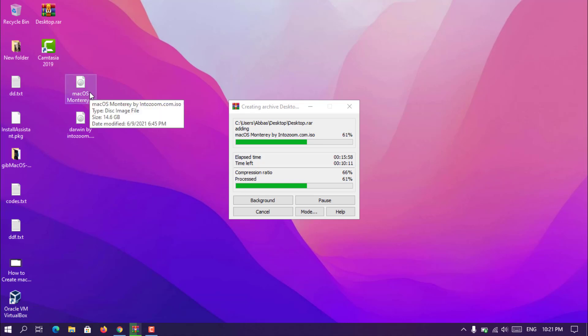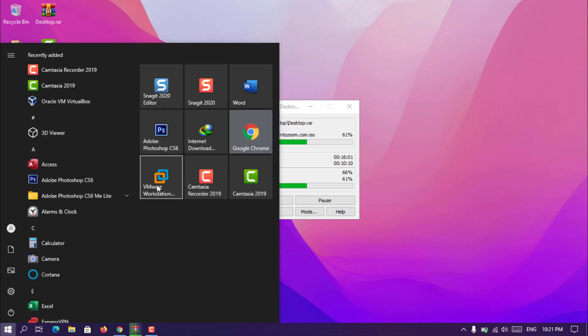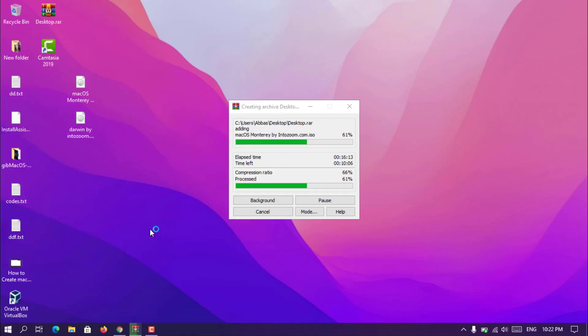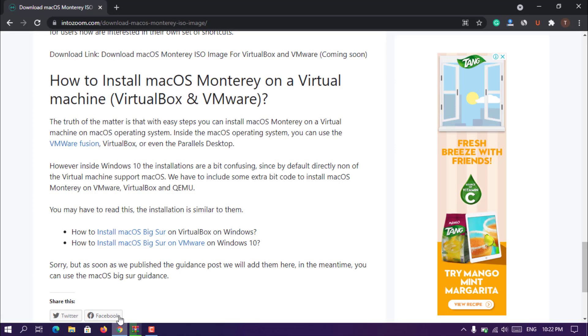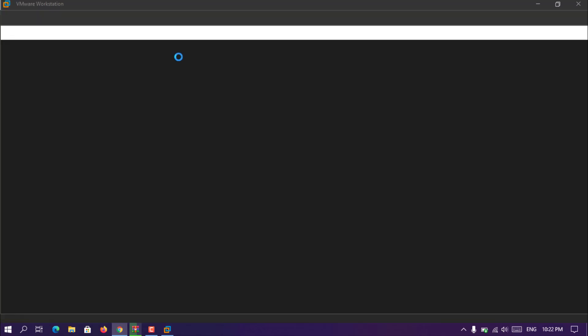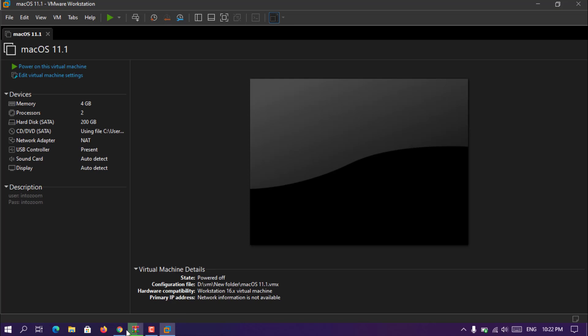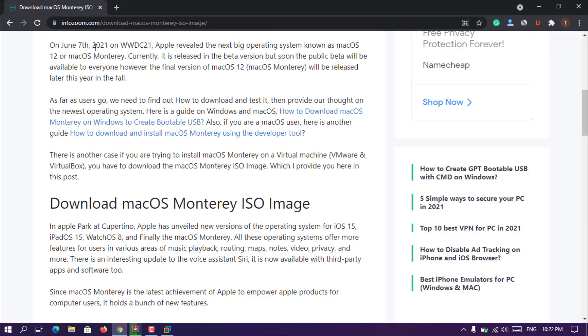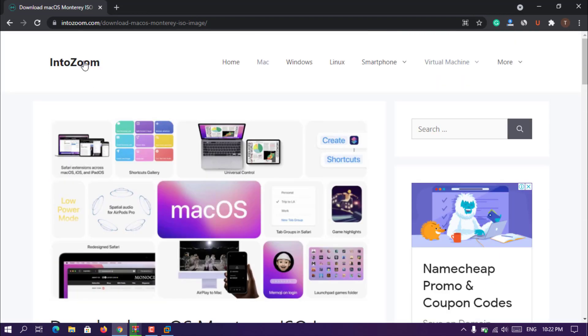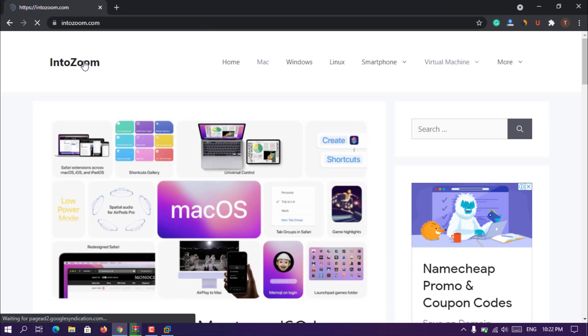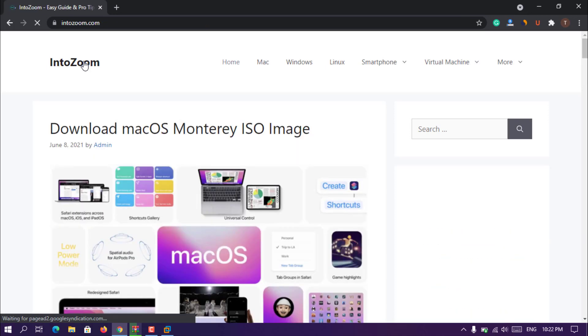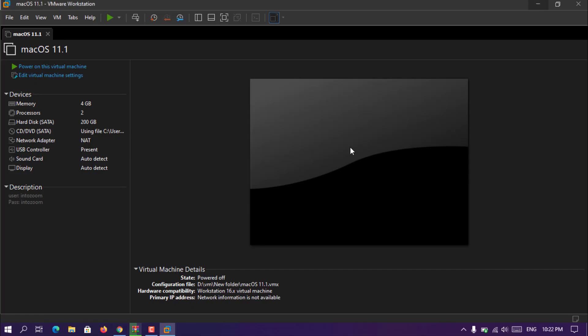I did everything inside VMware, so now I'm going to show you how we can install the MacOS Monterey on VMware. Let's just go ahead, open up the VMware Workstation Pro. Remember that I'll provide a written form of this video inside IntoZoom.com, so don't forget to visit IntoZoom.com for further information.